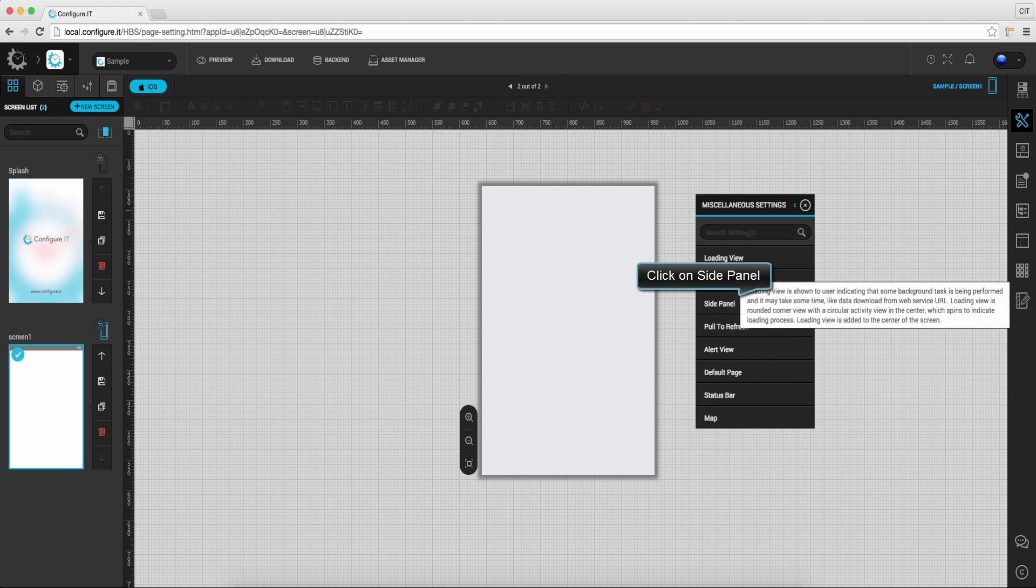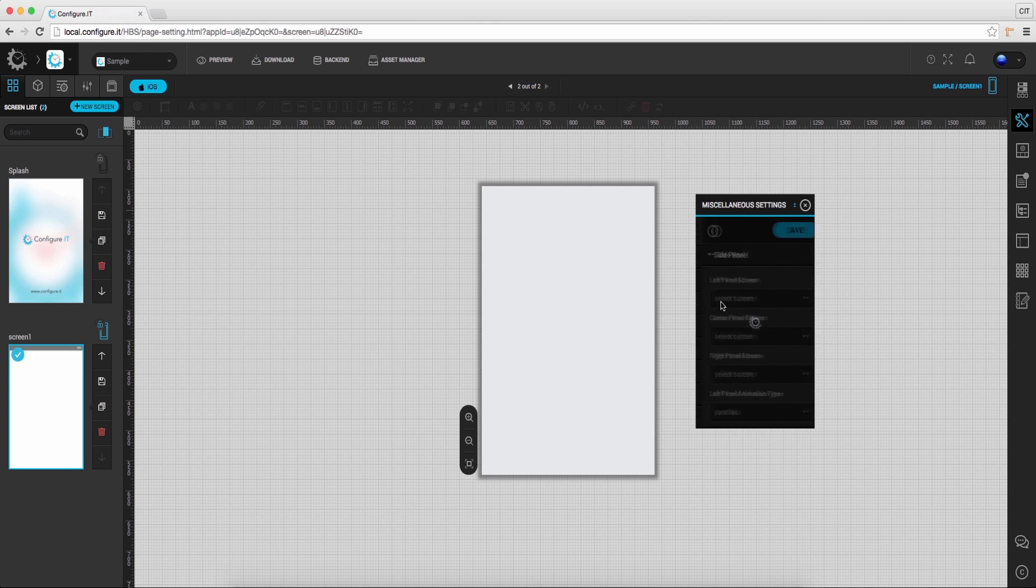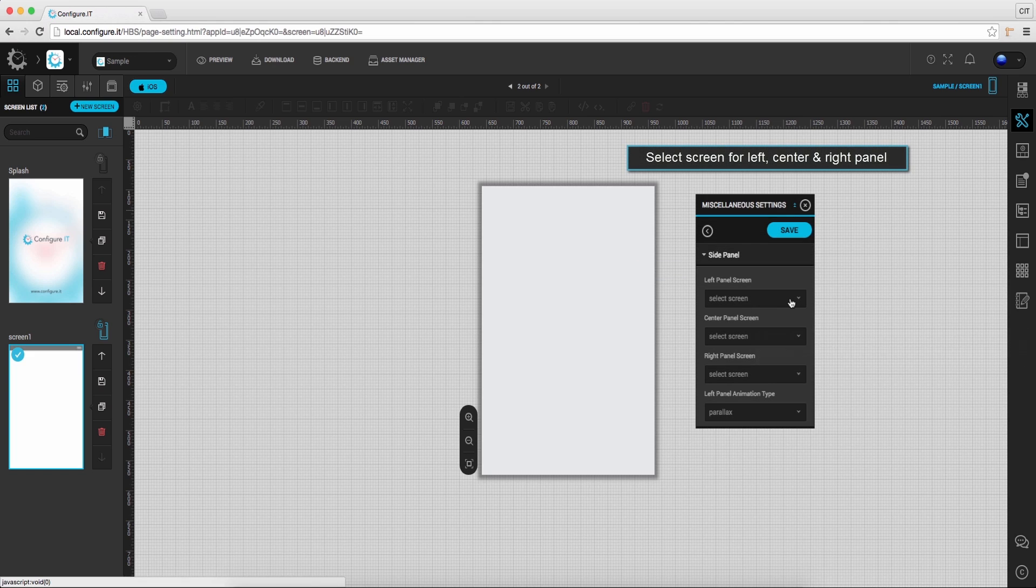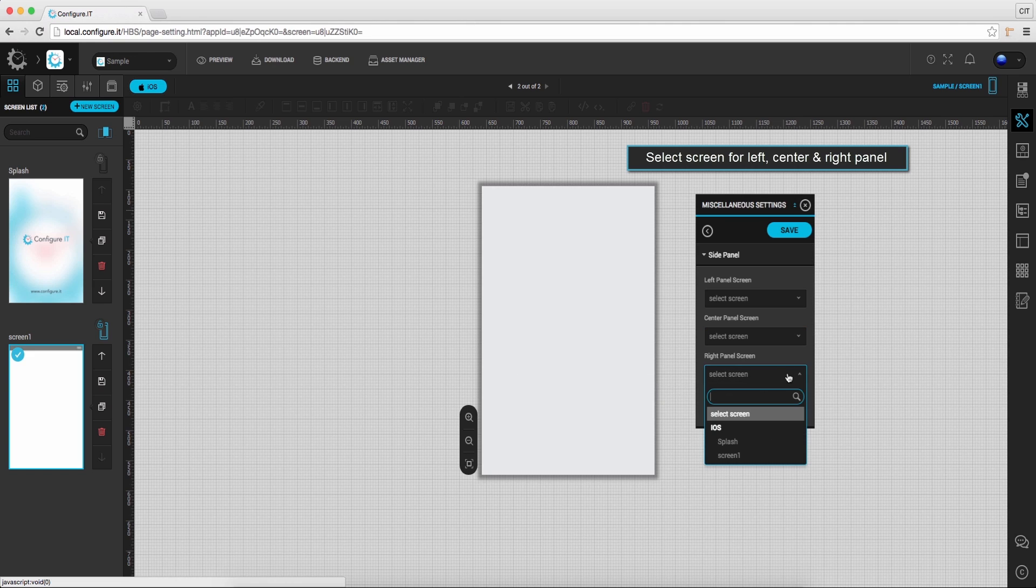Click on slide panel and from here, select screen for left panel, center panel, right panel.